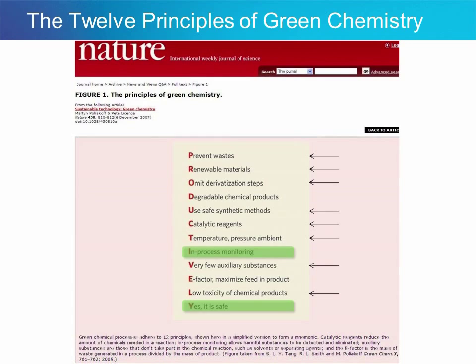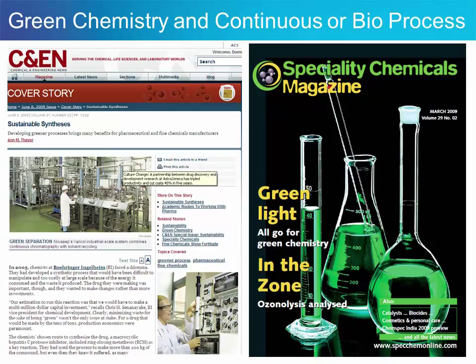I want to make one important comment before I start. This presentation is not about showing why and how green continuous processing and biocatalysis are. The link between continuous processing, biocatalysis and the principles of green chemistry was established a long time ago. If you'd like to know more, here are some recent references in Chemical and Engineering News and Specialty Chemicals magazine. Just send us an email and I'll be happy to send you the references.